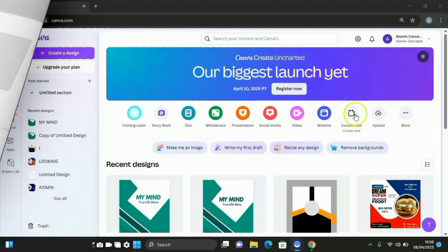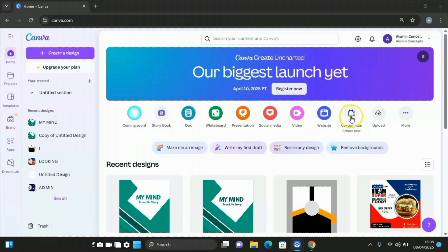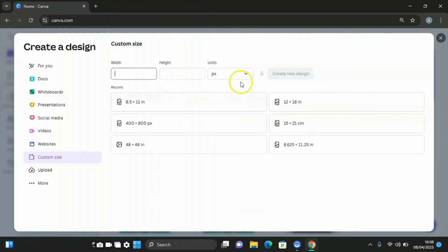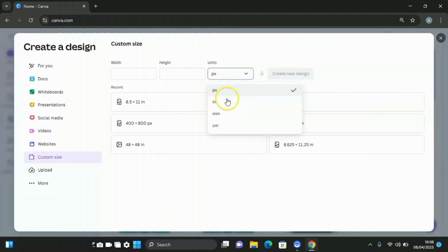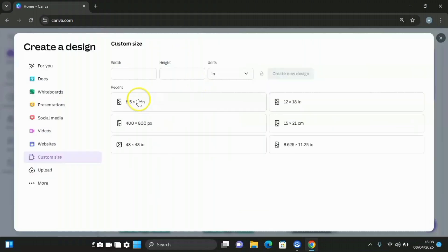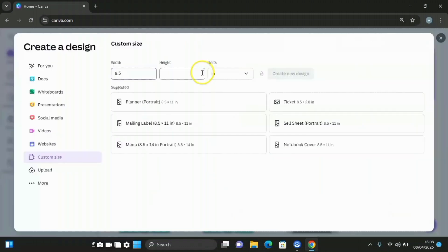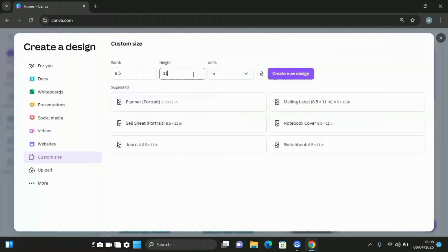Therefore, from the home page of Canva, click on custom size, then change the units to inches, then set the width to 8.5 and the height to 11, then press enter.